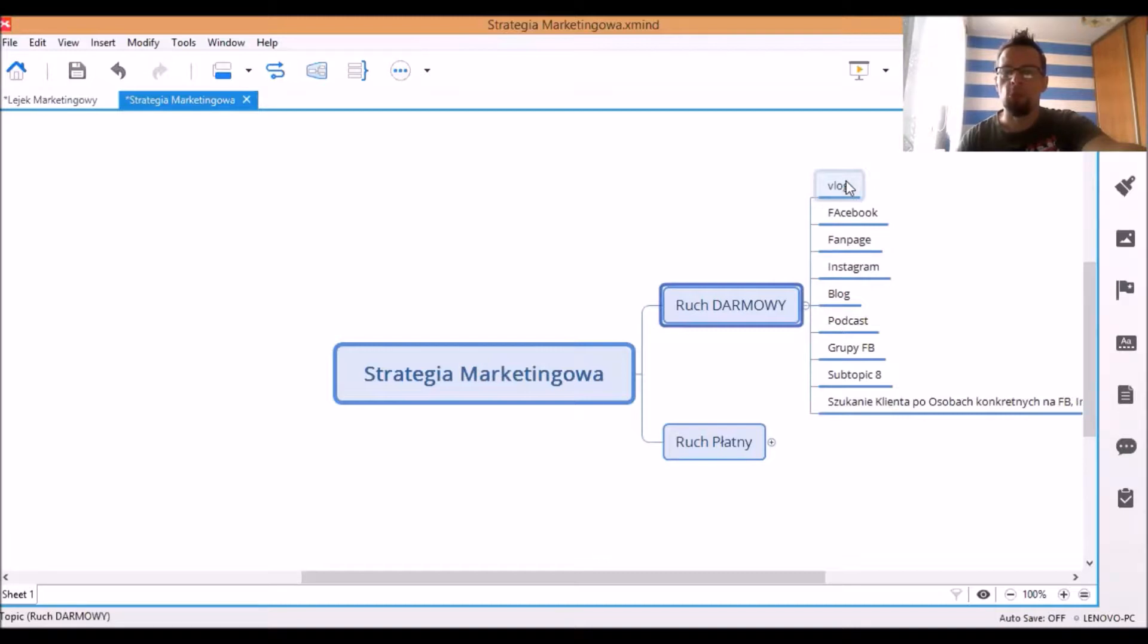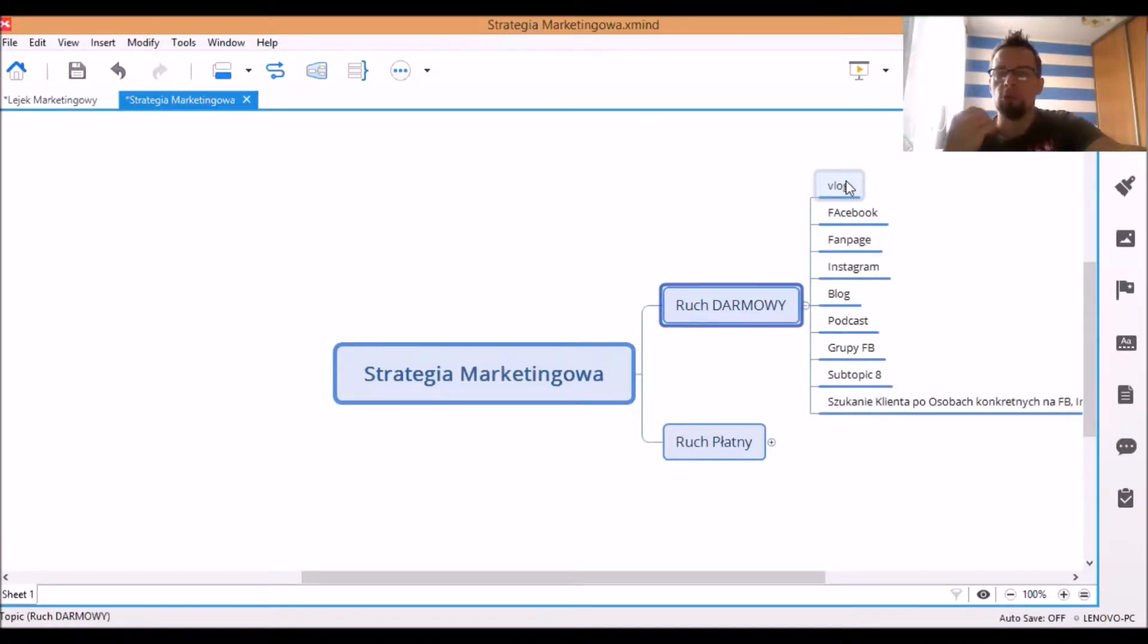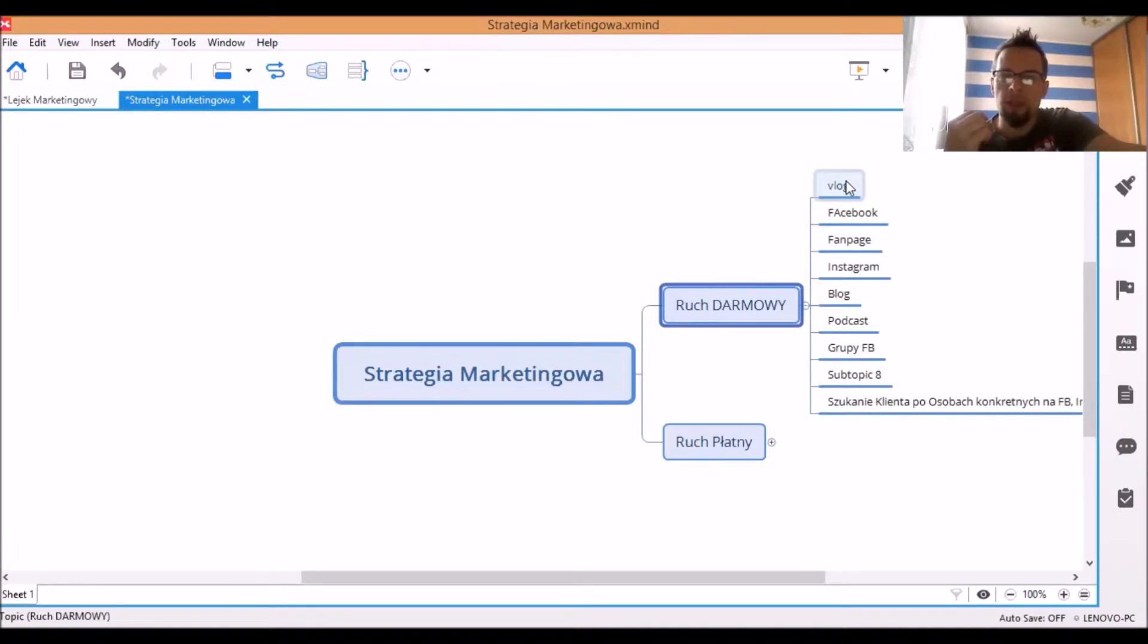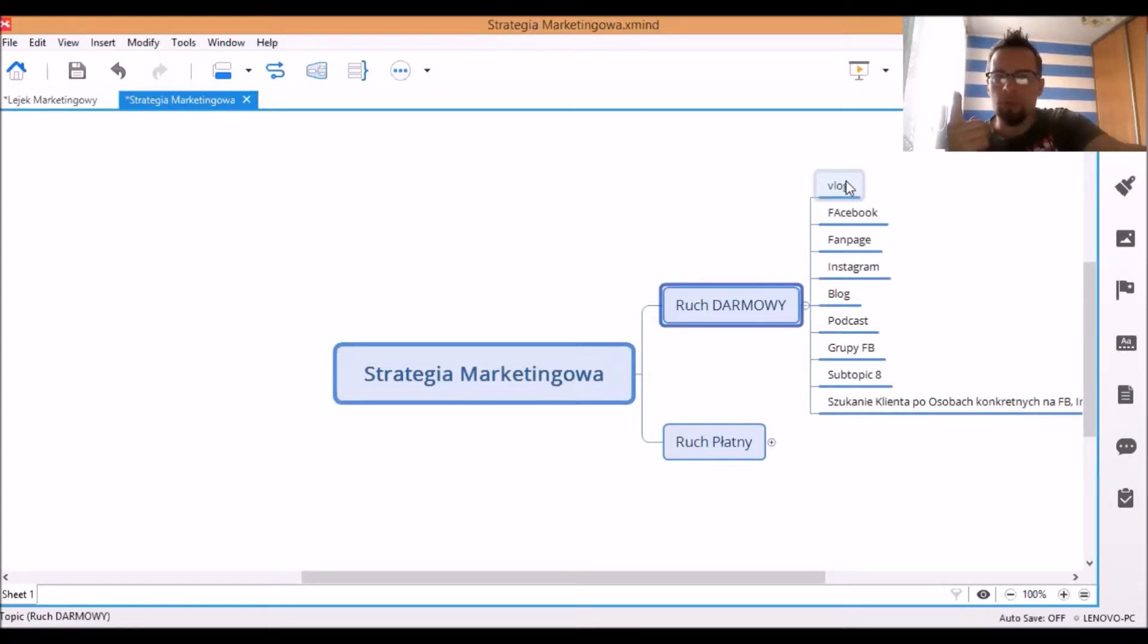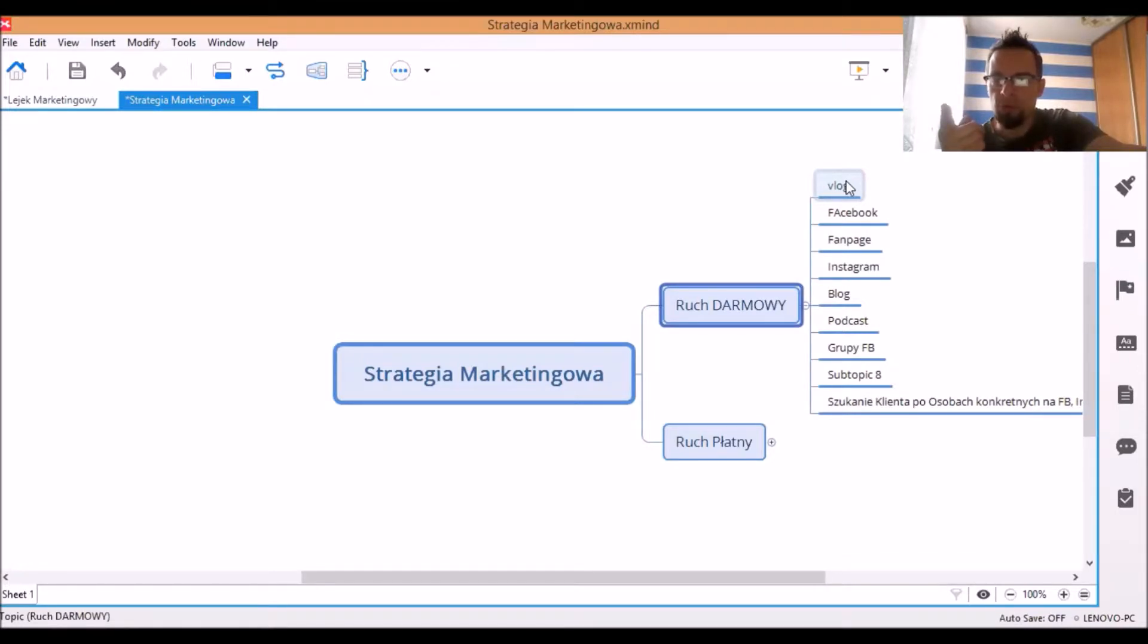Część ludzi skorzysta, powie fajnie, dobry produkt czy usługa, będę mógł to wykorzystać. Część powie, że nie. A kolejna część osób stwierdzi, że fajny produkt, natomiast ja nie jestem w stanie tej rzeczy sam, sama zrobić. Dlatego poprosi Ciebie, żebyś Ty tą daną rzecz czy usługę za tą osobę wykonał, ponieważ po Twoich wartościach, którą dajesz w różne miejsca na social mediach,